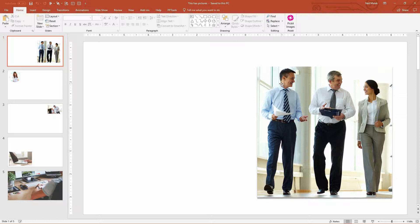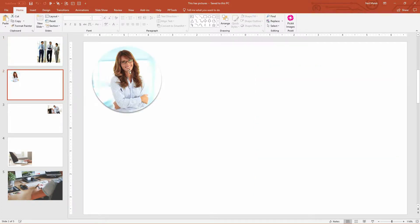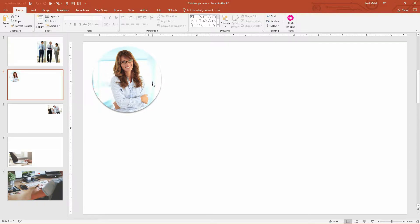I want you to take a close look at this picture of these three people, how it's cropped down to just their full body, and then see this one with the redheaded woman with her arms crossed, how it's cropped into a circle.